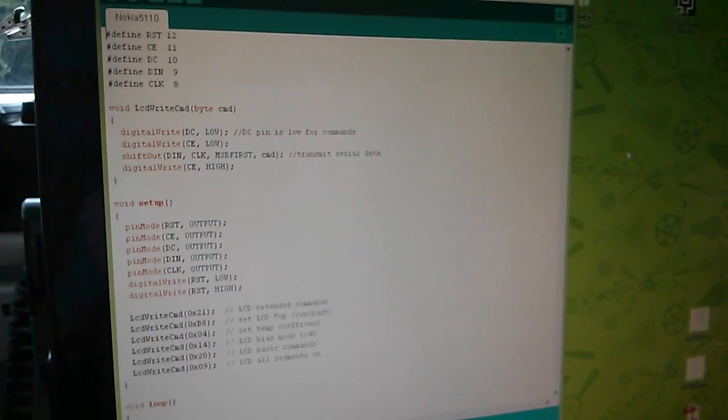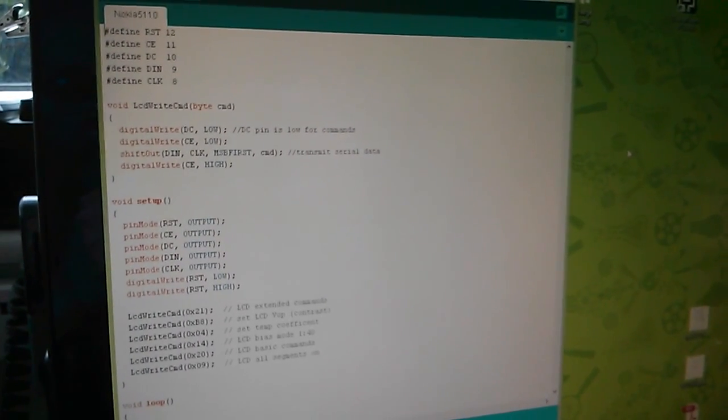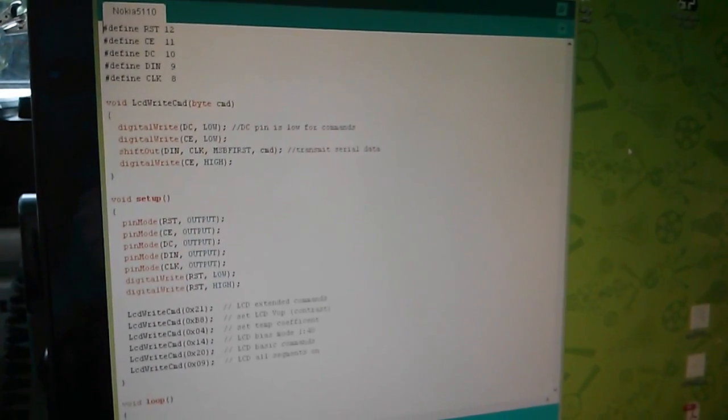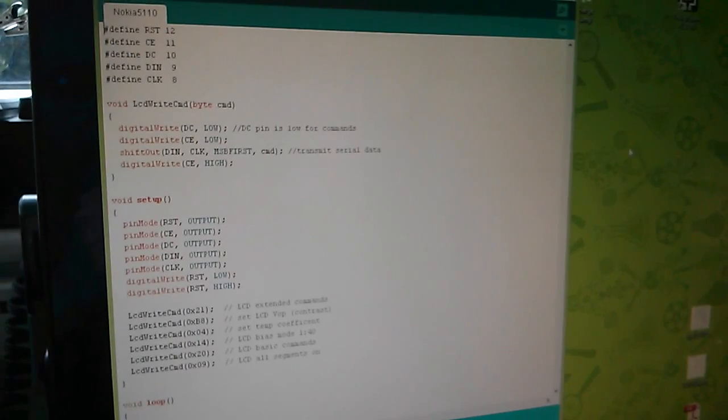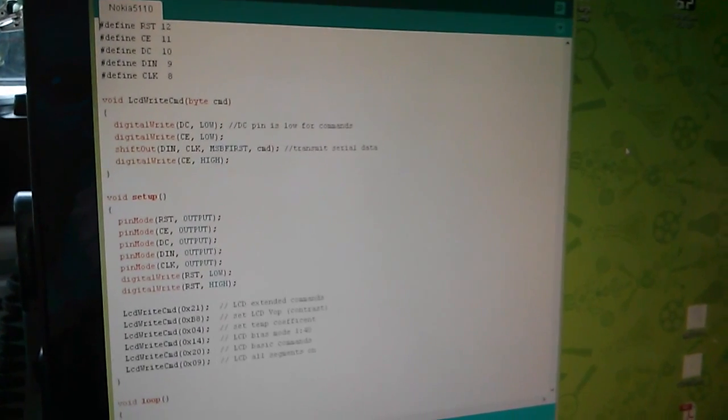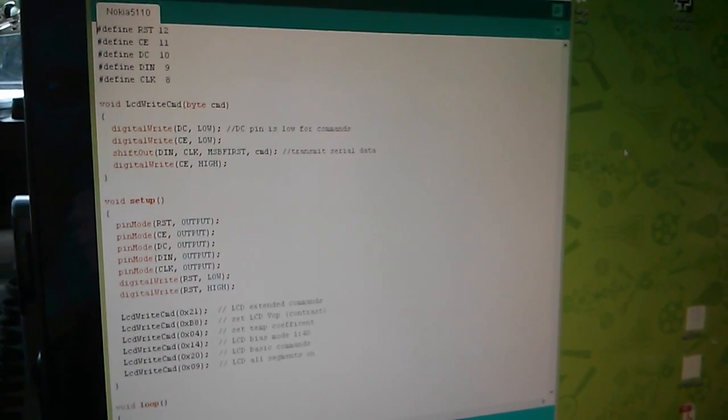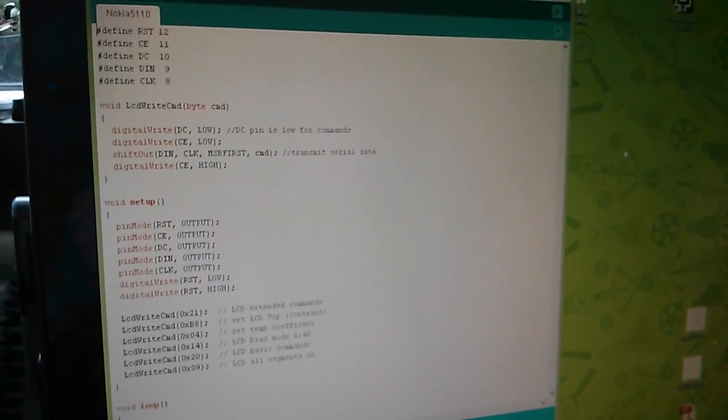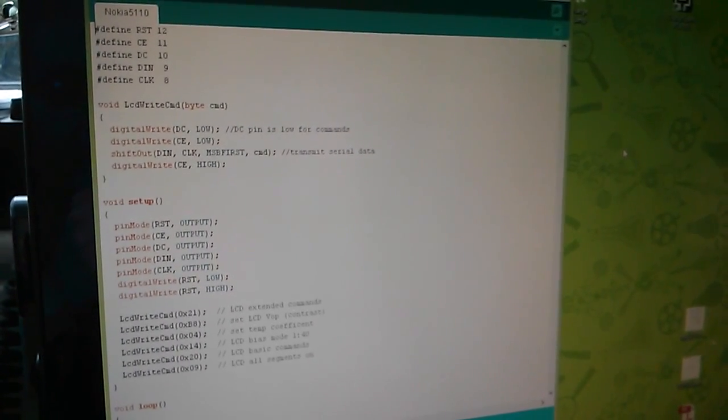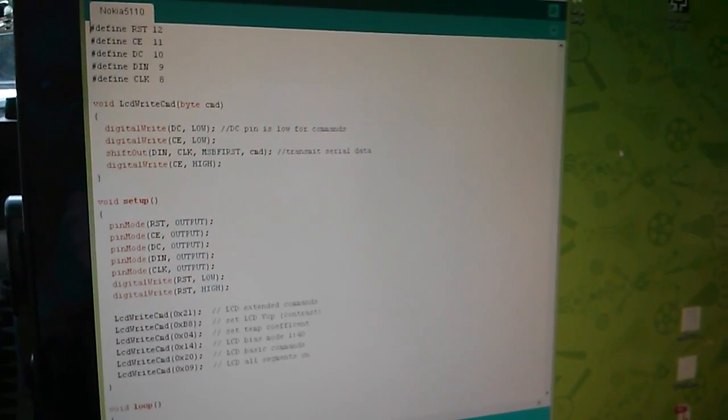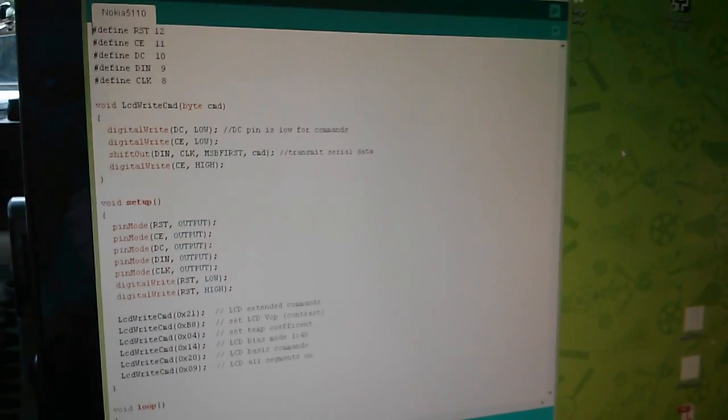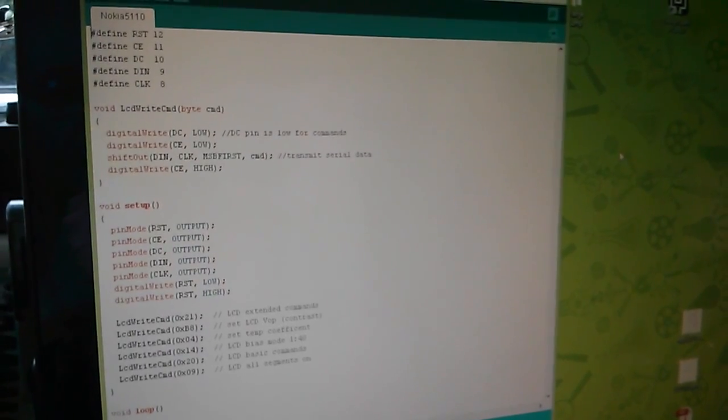It's relatively straightforward and I will go through it line by line or at least section by section to explain exactly how to drive the Nokia 5110 display.